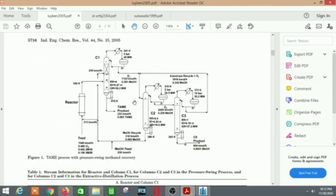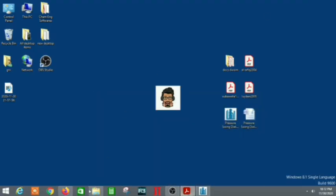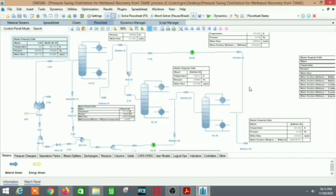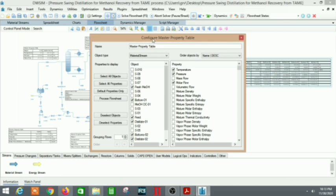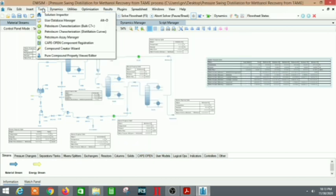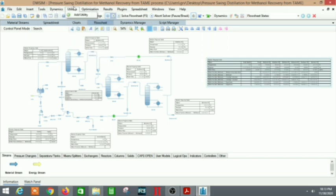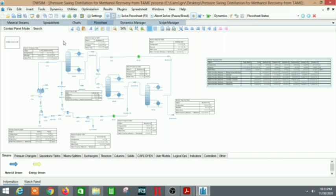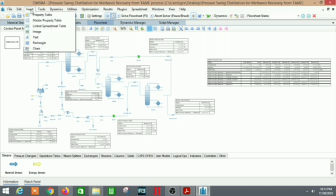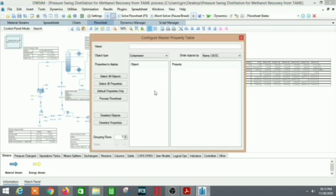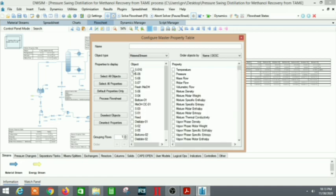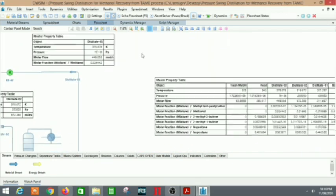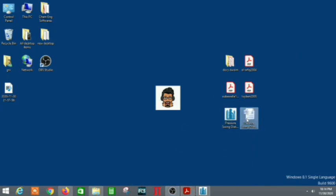After completing the whole project, one important thing is generating the results tables. Go to Insert and select 'Master Property Table.' Your table will appear on the flow sheet. Double-click on the table and select all the data you want — like stream numbers, temperature, pressure, and so on — then generate it. This is the final result table of the whole flow sheet. After that, I made an abstract.